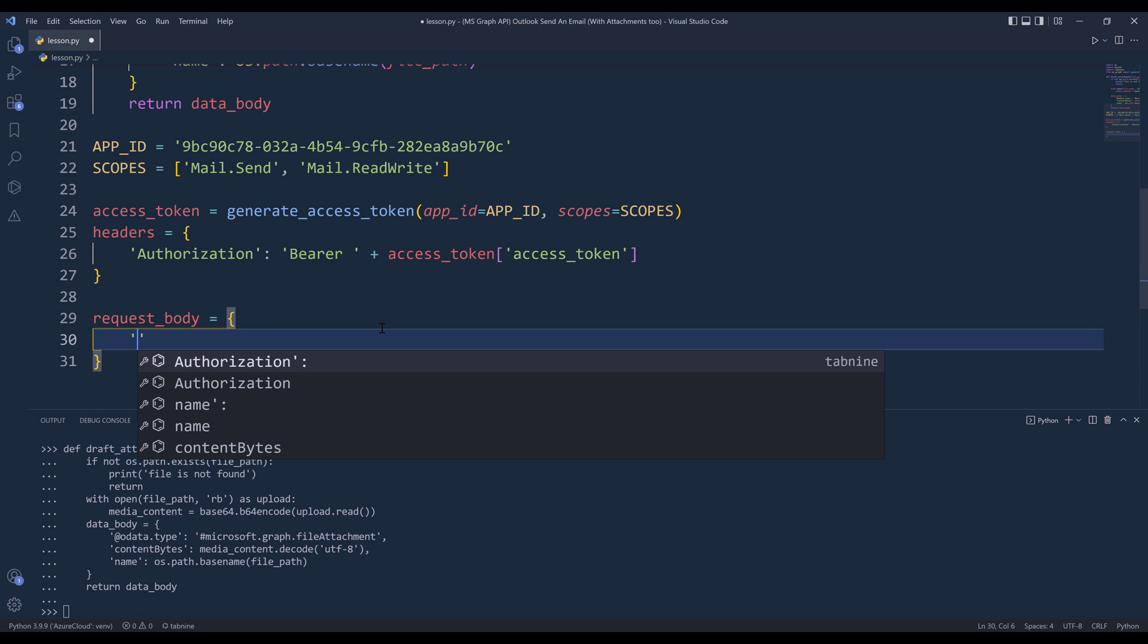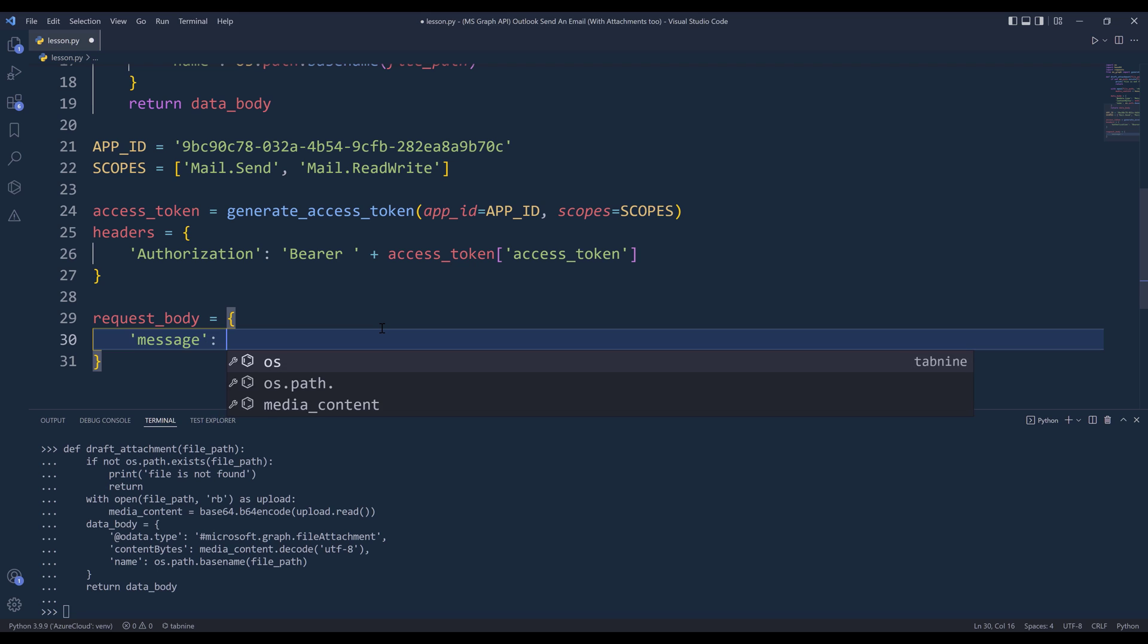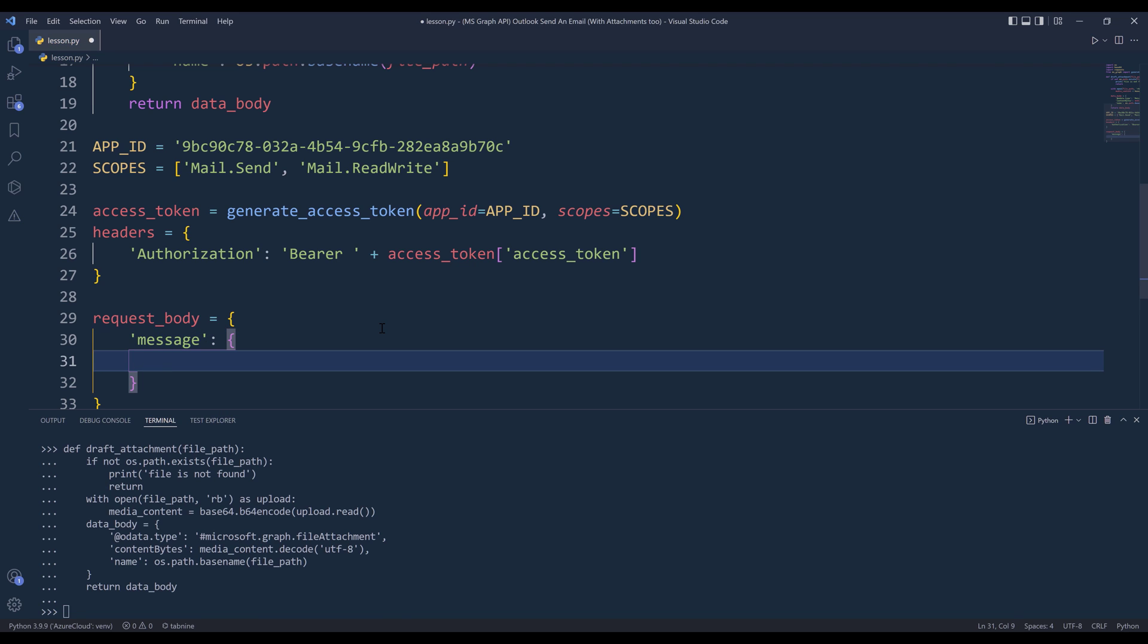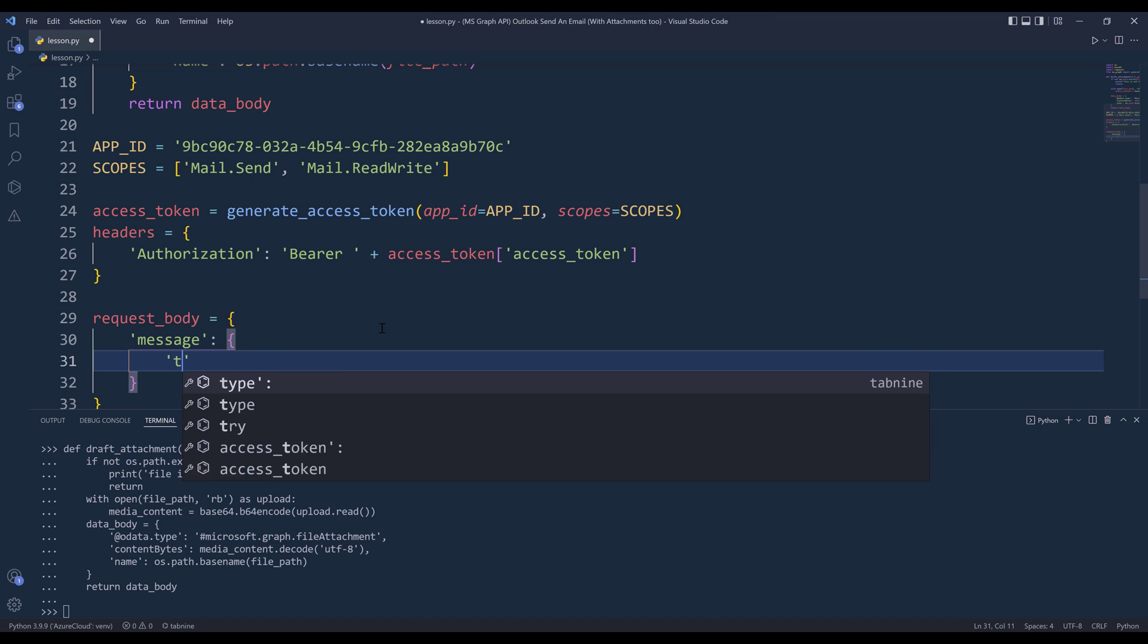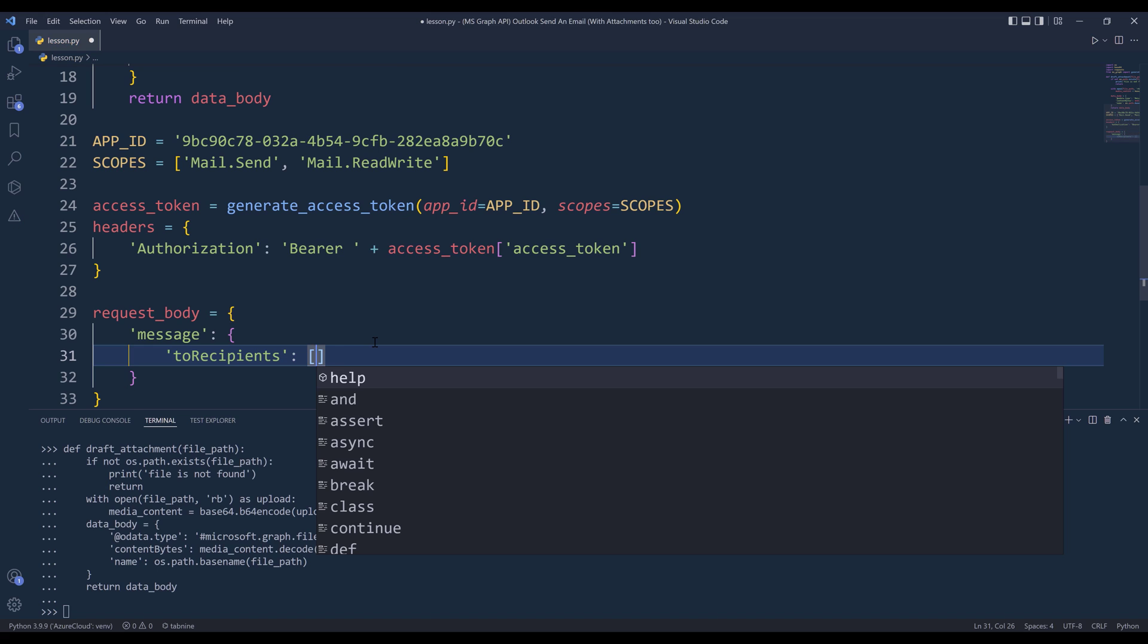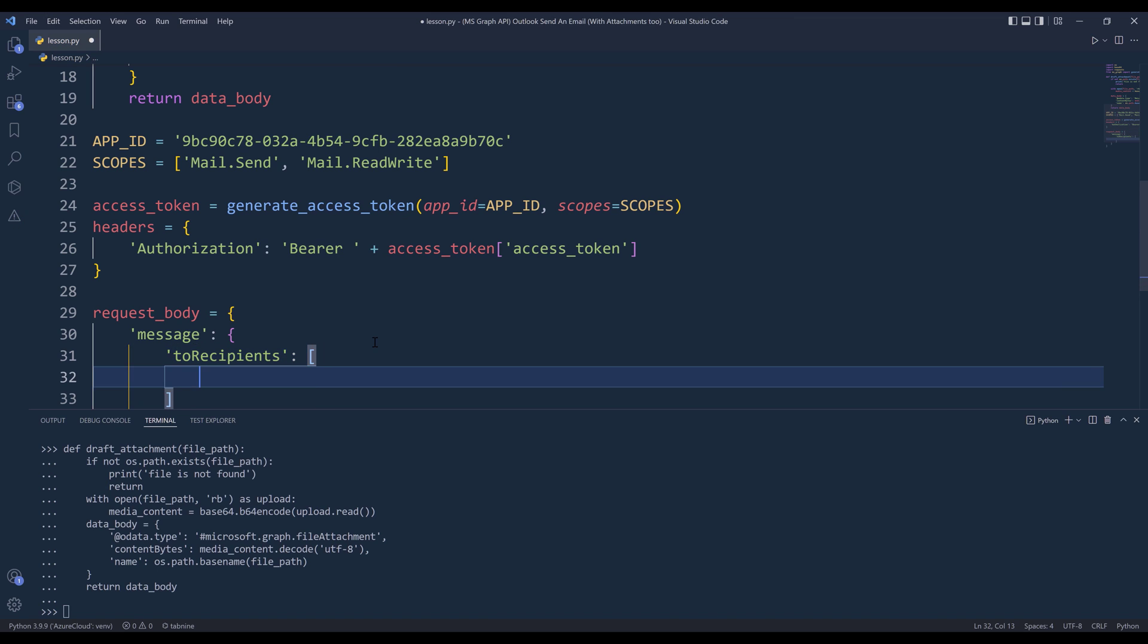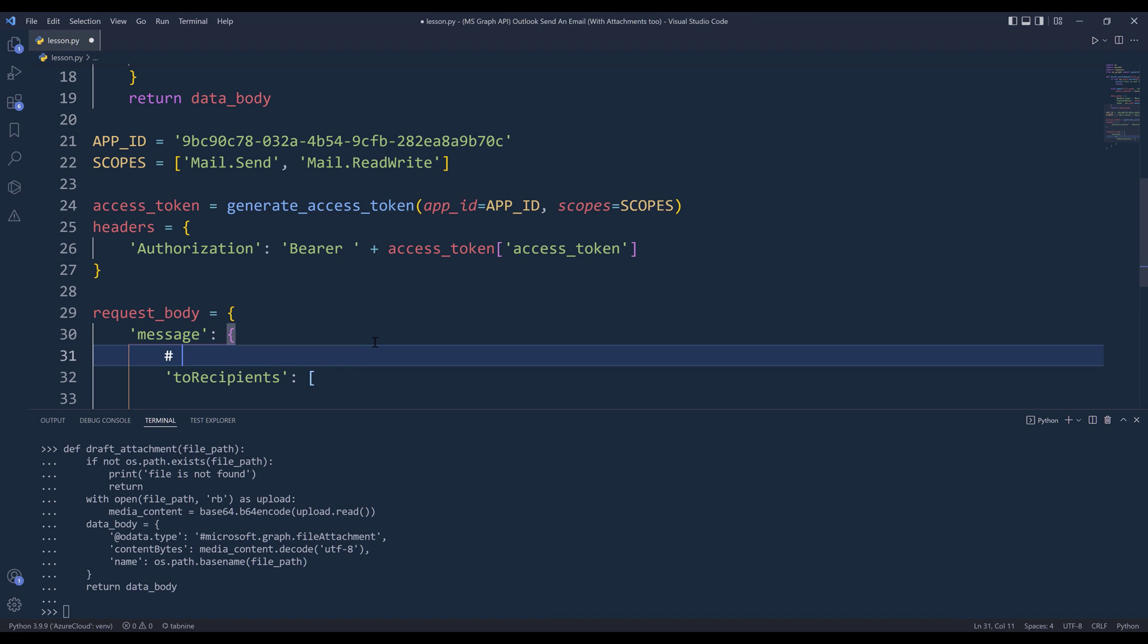Inside the request_body object, we need to specify the object type, and it's going to be message. Then I want to specify the recipients using the toRecipients property. It's going to be a list because we can include multiple recipients in an email. And insert into recipients list.